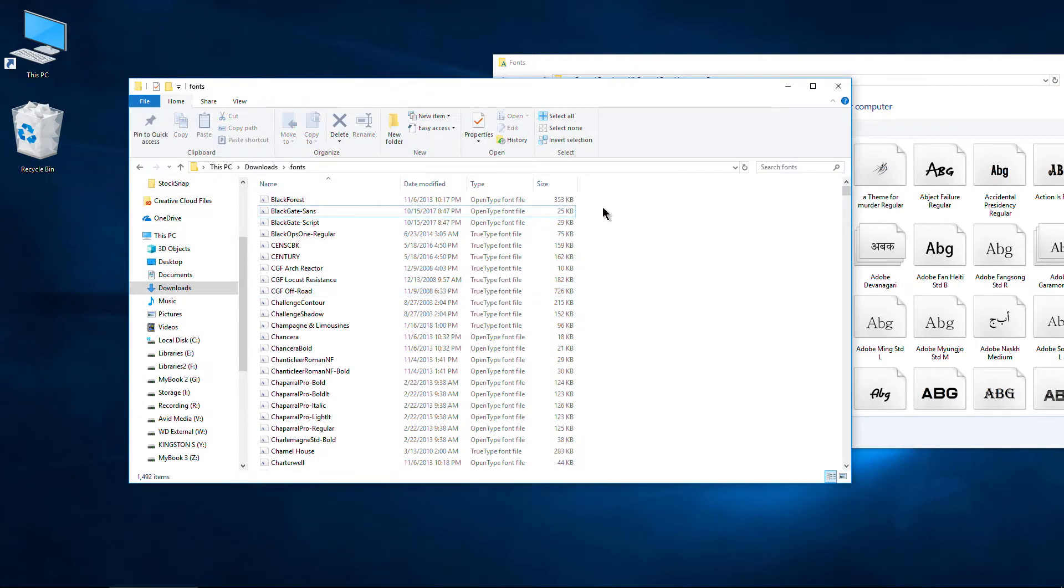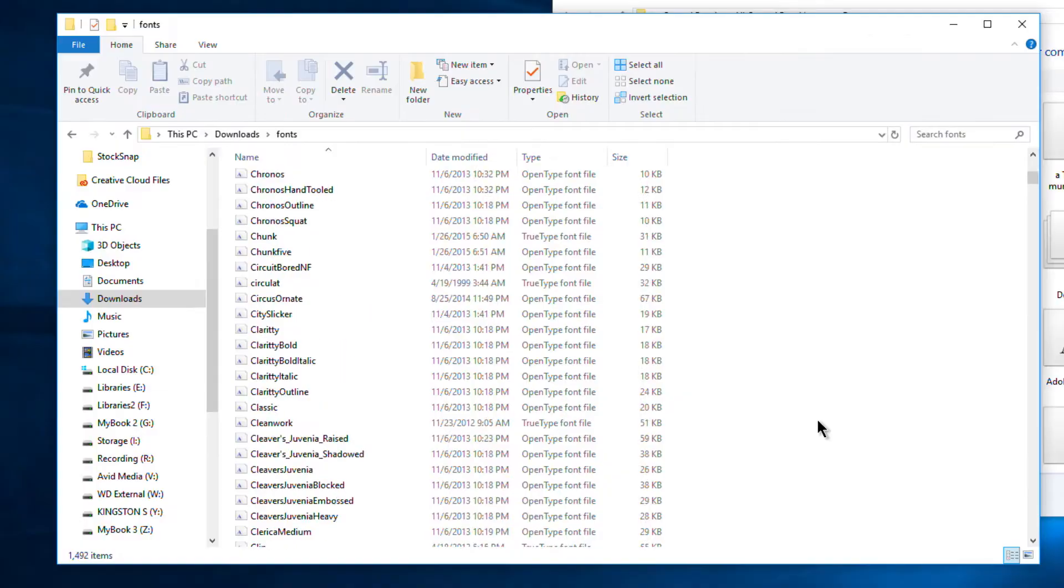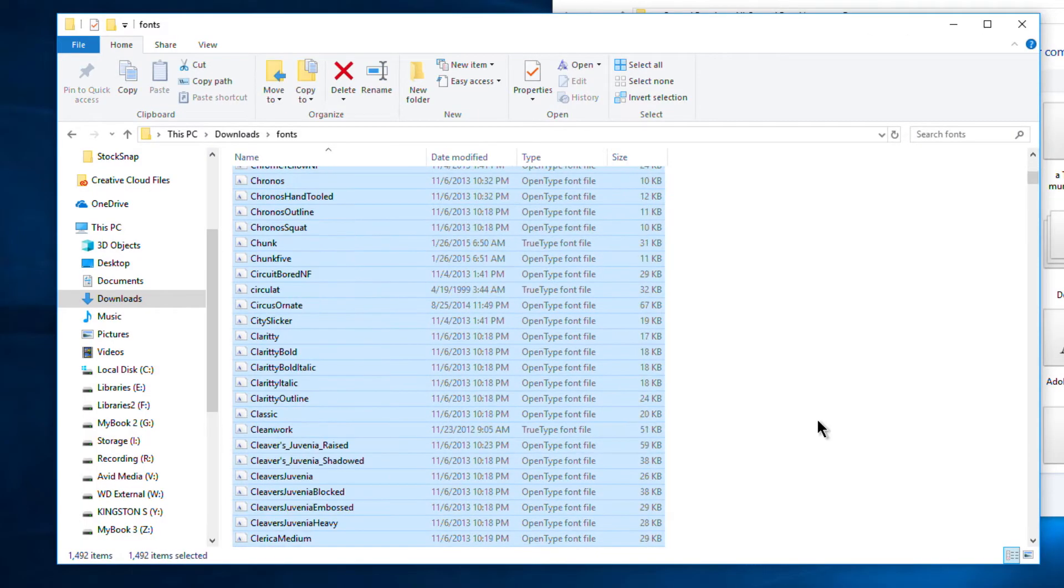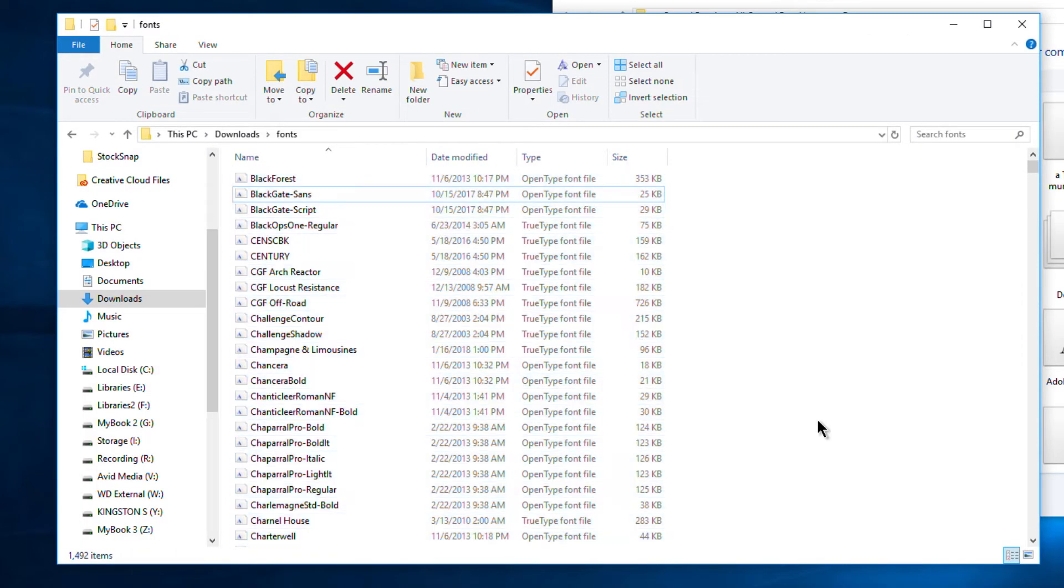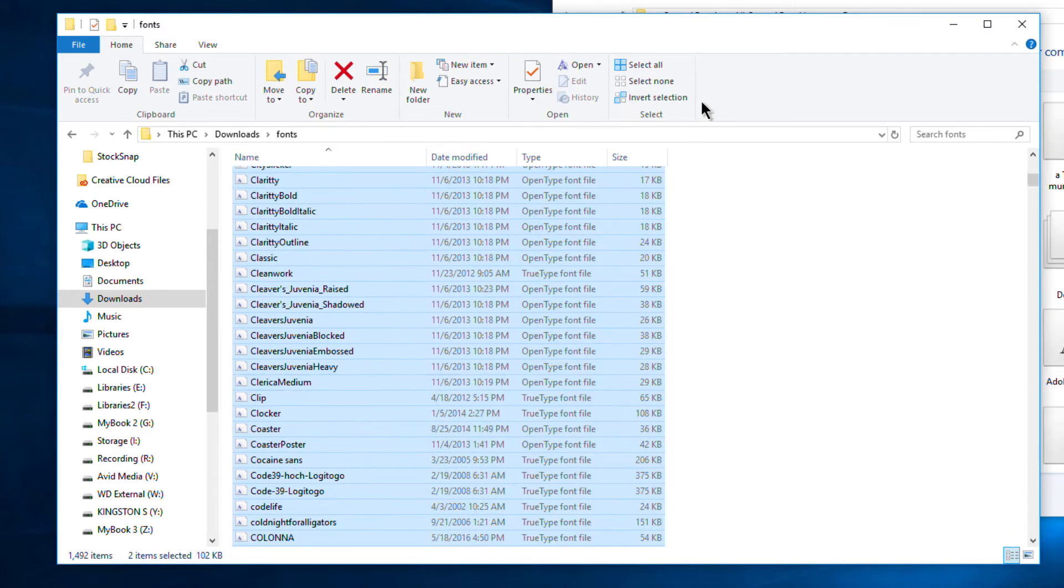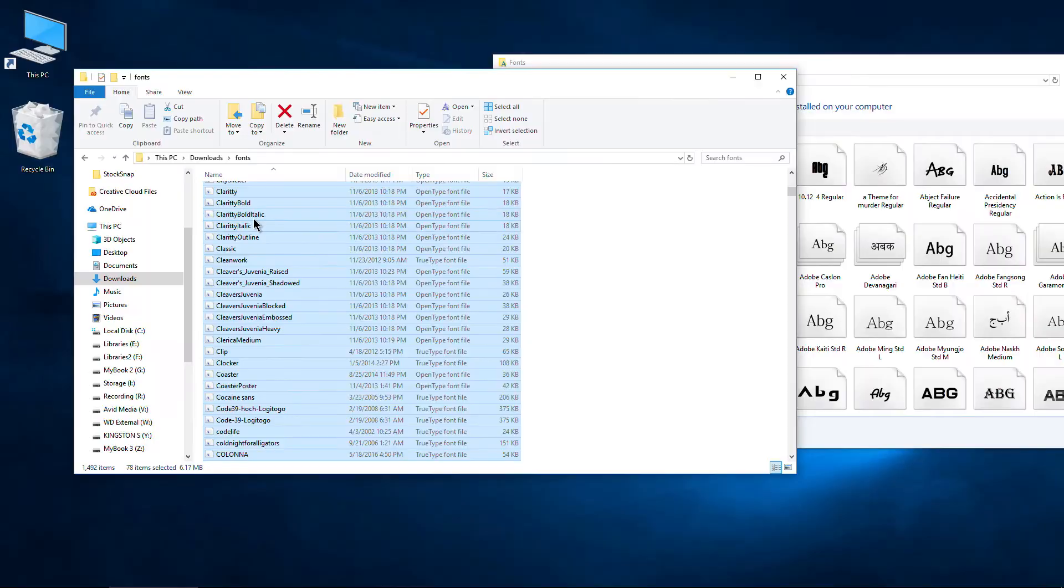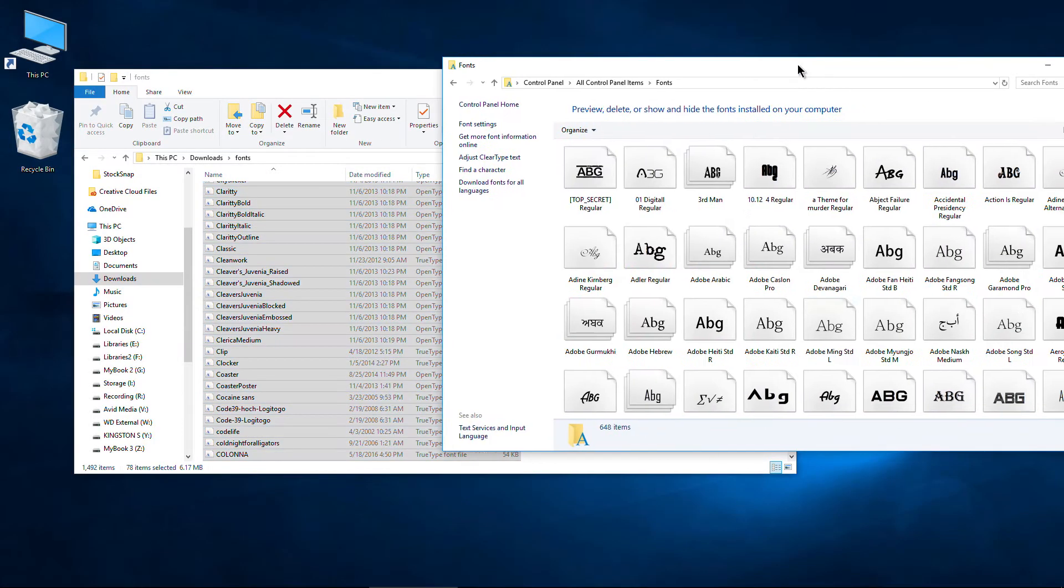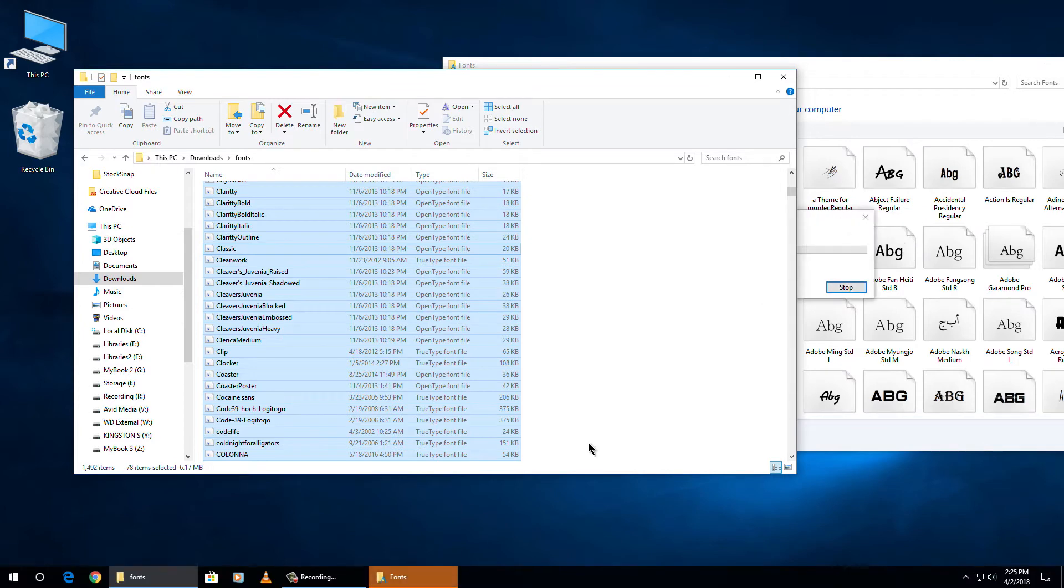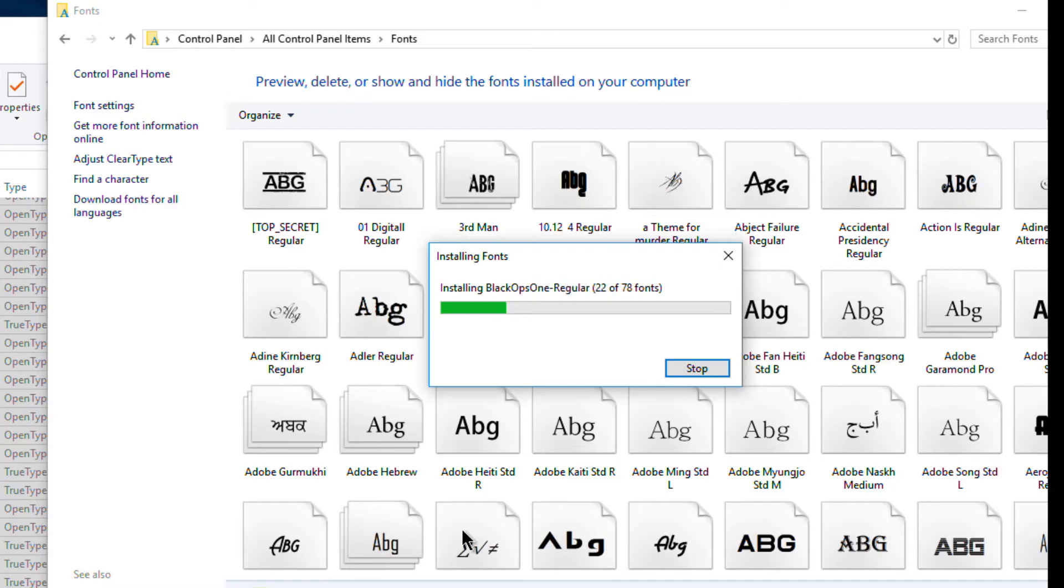So the first way we can just select everything. And an easier way to select everything would just be control A. Okay, but since we have two ways to do this, I'm just going to select some of these. First way is select what you want to install and drag them right into your font folder. So grab these. We have 78. We'll just drop them right there. You can see they're installing for us.